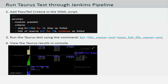You can also add pass-fail criteria within the YAML script itself, and then you can go ahead and run the Taurus test using the bzt command. You will also be able to view the Taurus result in the console right there and then.